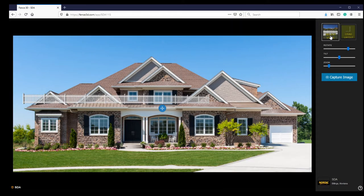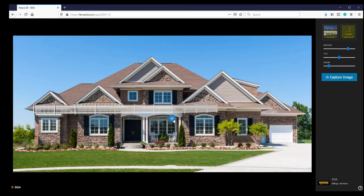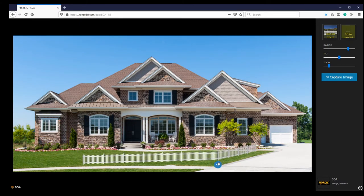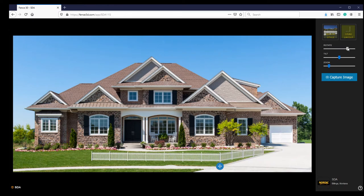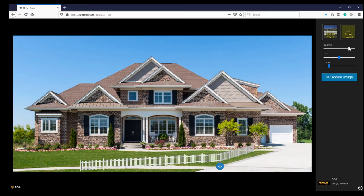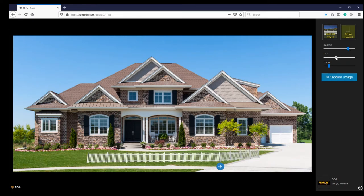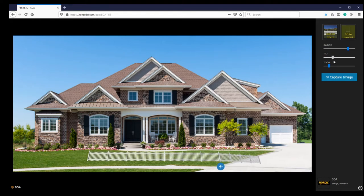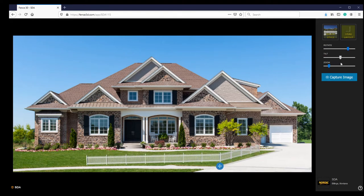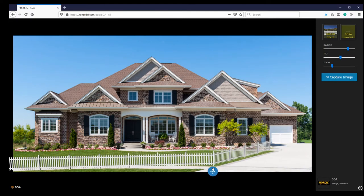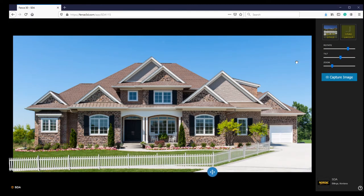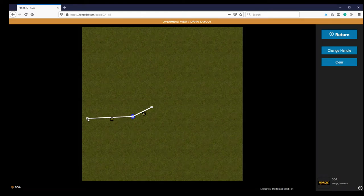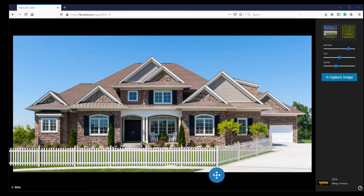Using the anchor point and the three slide bars, I will adjust the fence to how we want it to look. Once the fence is placed correctly, click Capture Image to take a snapshot of the overlay.